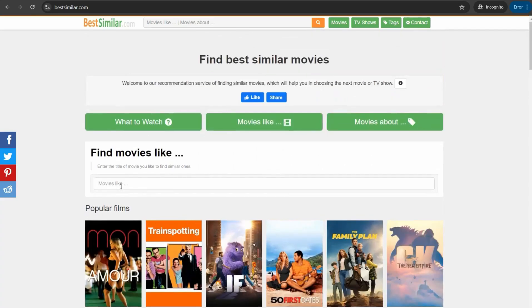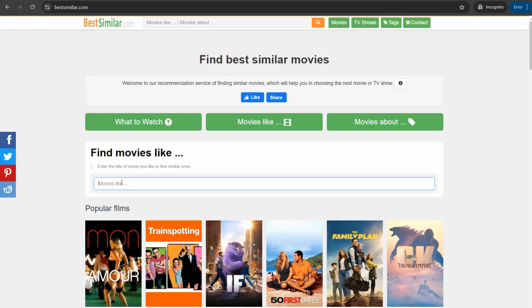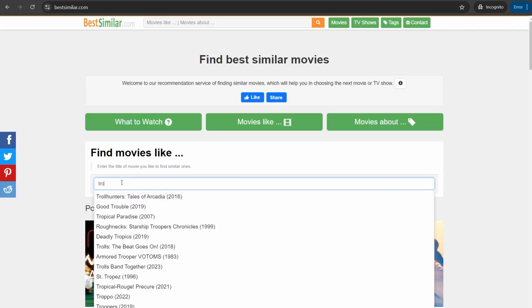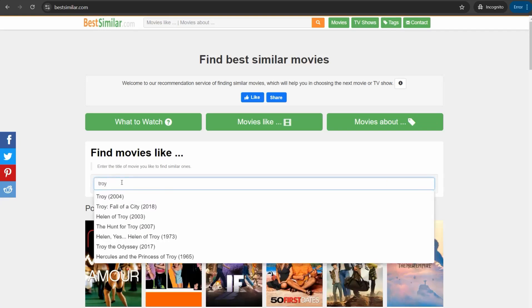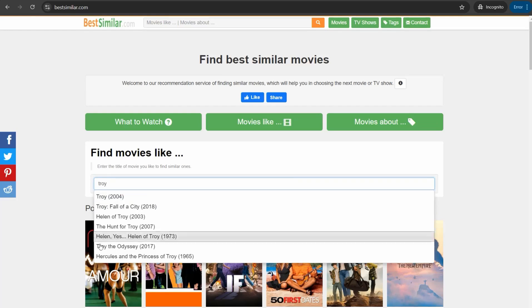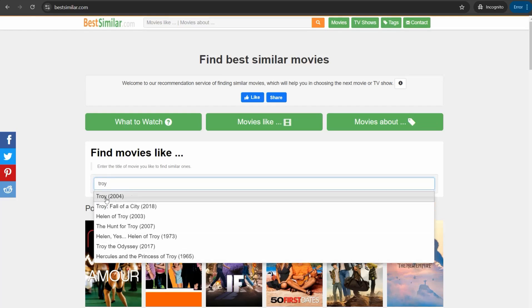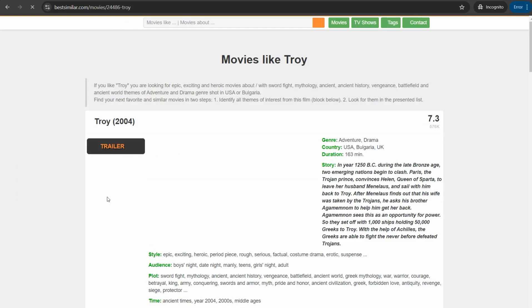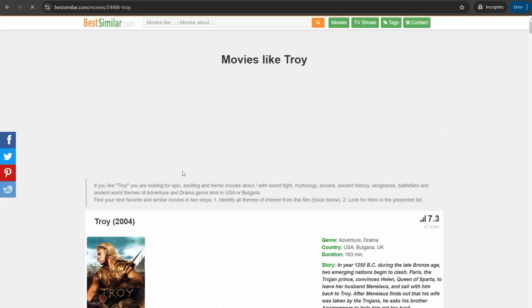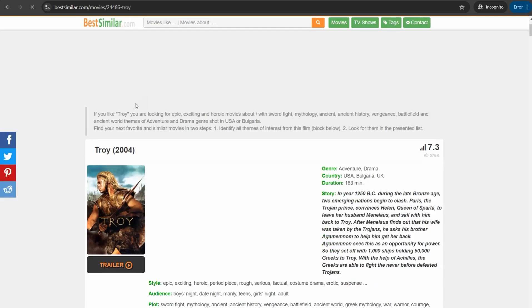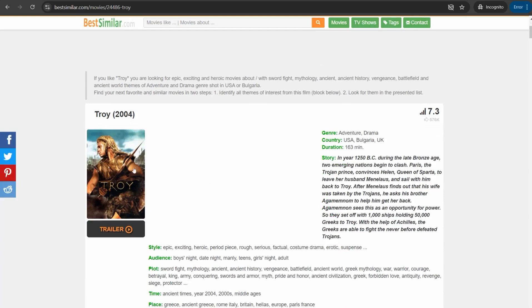For example, we can try a popular movie out there like Troy that features Brad Pitt. So you can type in here Troy, okay, and here you can find this one with these suggestions and you can click over this one, Troy, perfect.